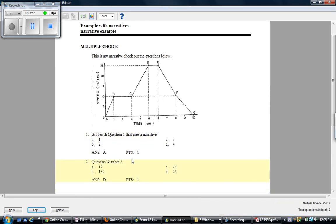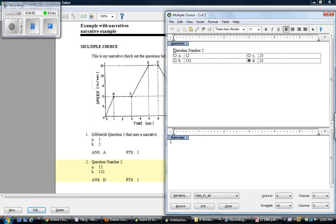Now notice how it just shows up under question one. Both of these refer to this narrative. And I can double check. It's a good idea before you upload your ExamView bank to the Regents Physics project.